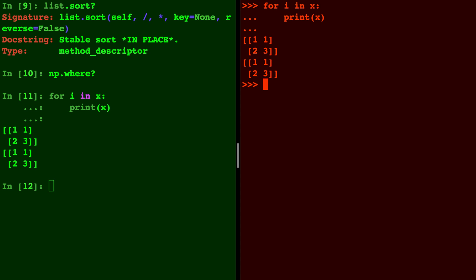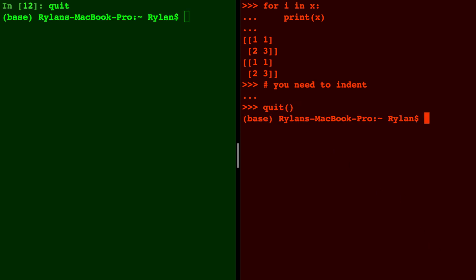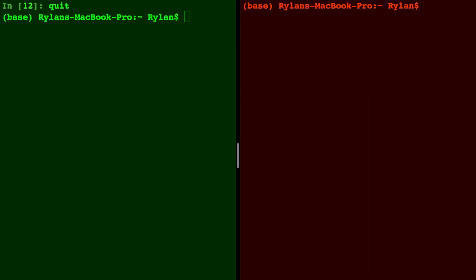Just make sure you need to indent. So in IPython to quit you type the word quit, and in Python interpreter to quit you type quit with empty parentheses.